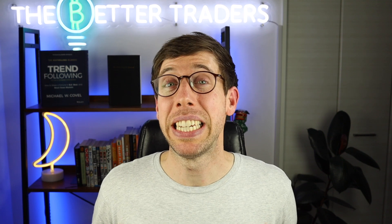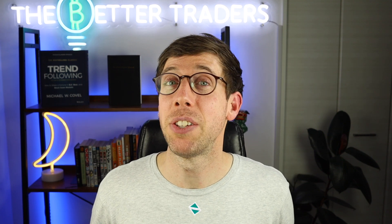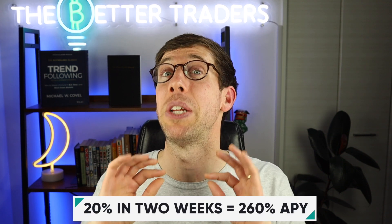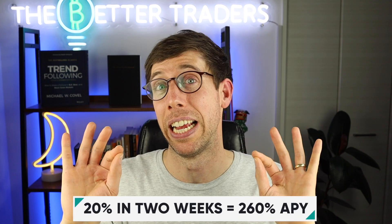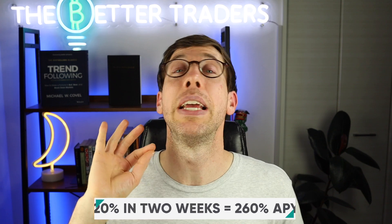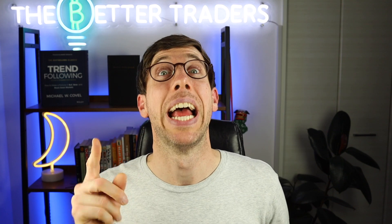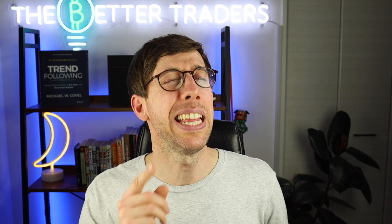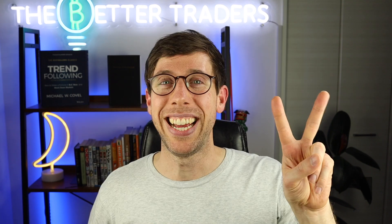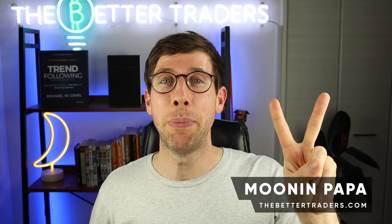This DCA bot has made 10% in the last two weeks without me doing anything, and it's been making Bitcoin in this market. Hey guys, it's me, Munud Papa.